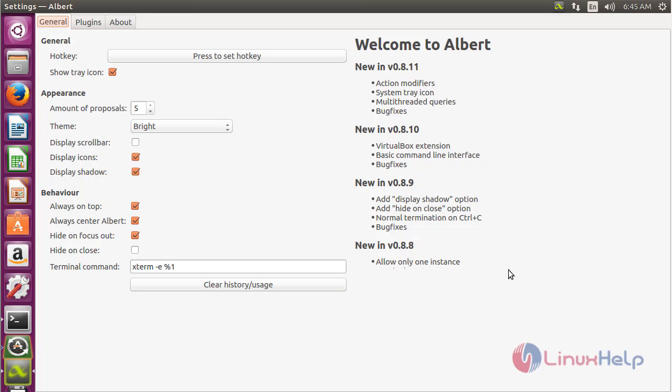Here you can see the Albert launcher has been opened and by doing configuration here, you can use the Albert launcher in your Ubuntu 16.04 machine.